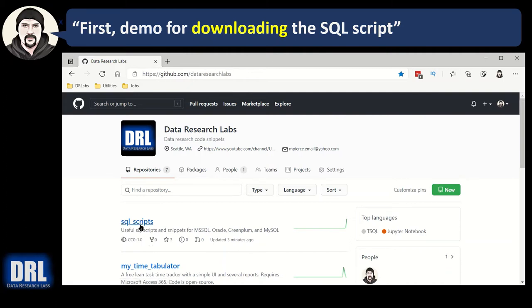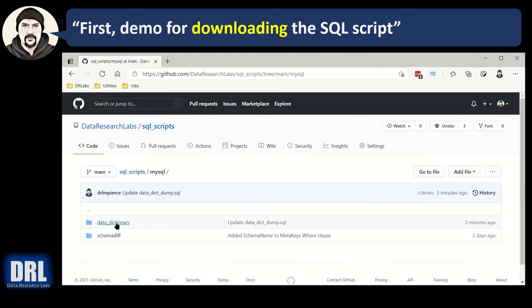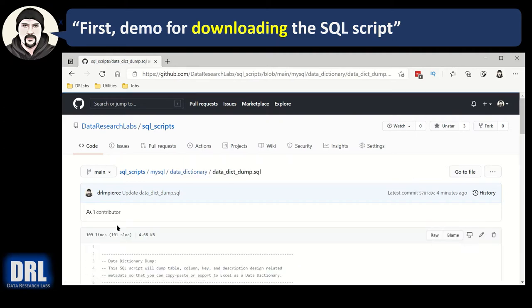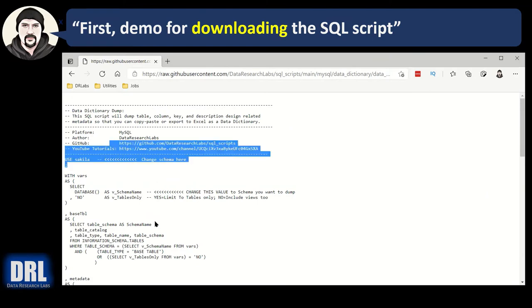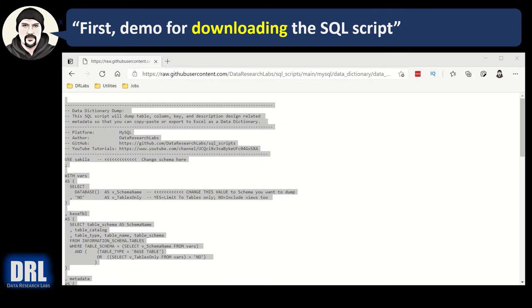Just go find it, or you can sort to find it. Click on SQL scripts and then scroll down to MySQL and go to data dictionary. I'm going to click data dictionary dump SQL, and then I'm going to click raw. Now I have the raw text file. Just highlight a little bit of it, Control A, Control C. Now you have the entire script in the clipboard.